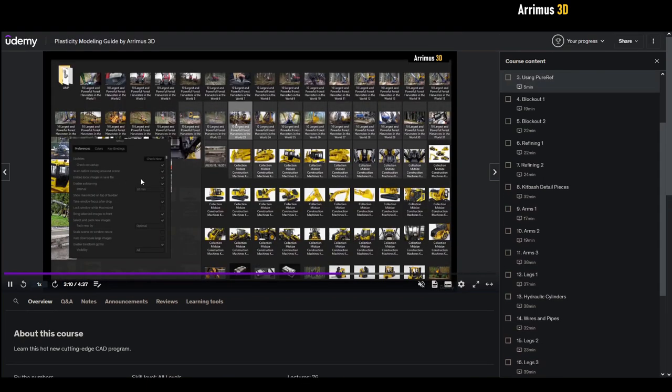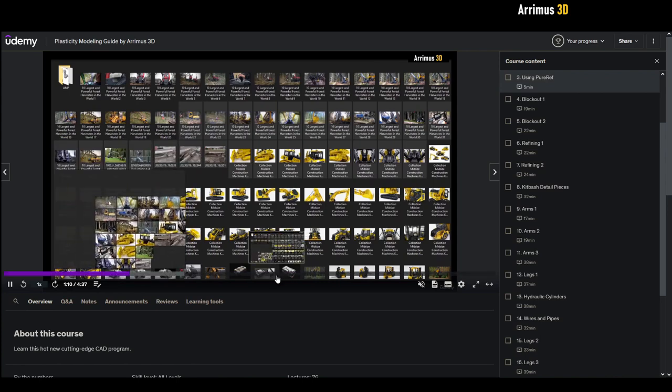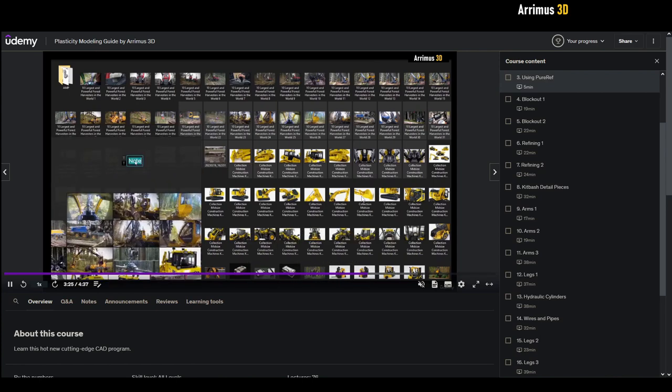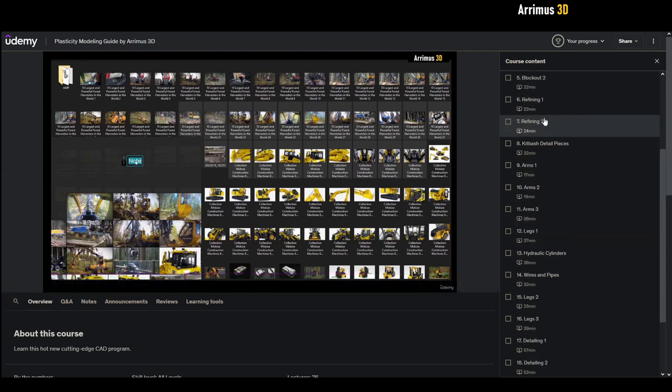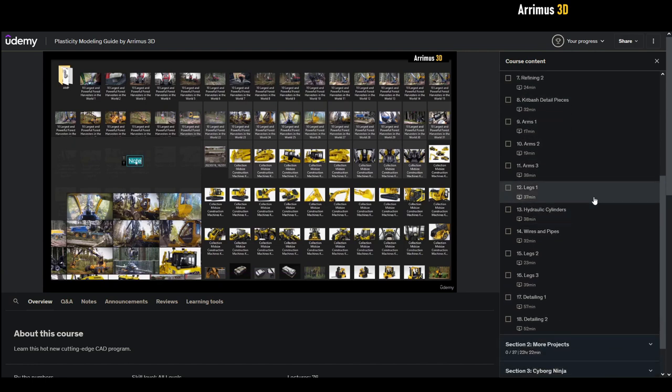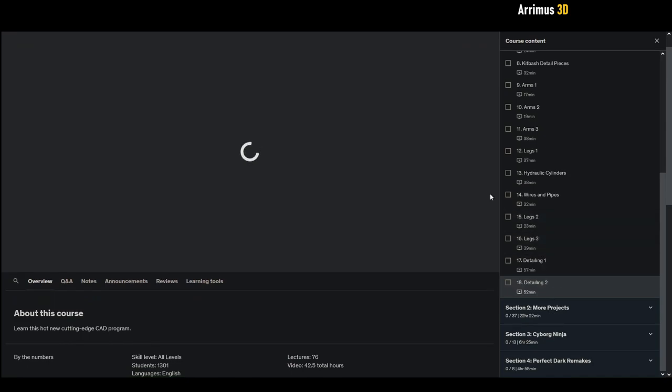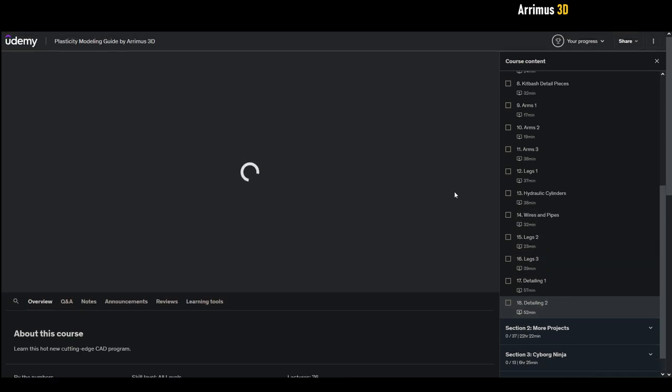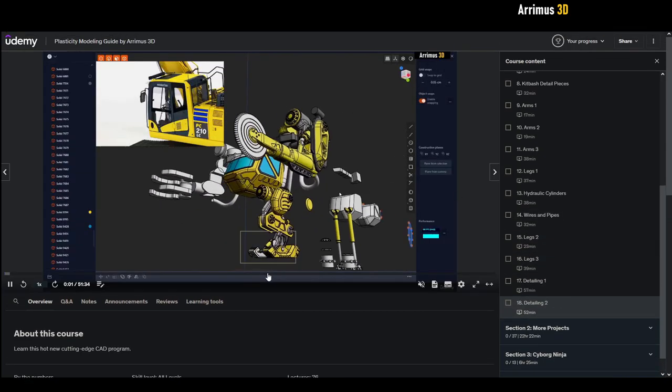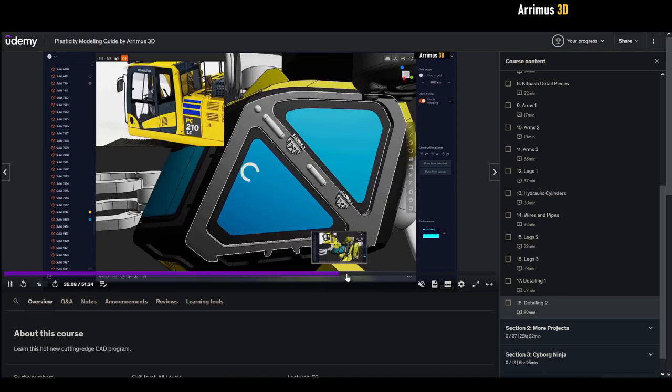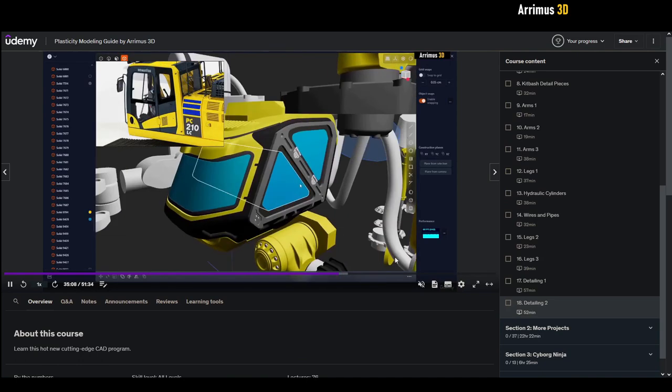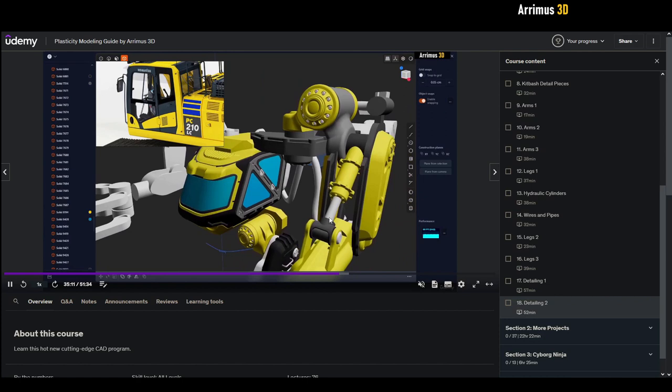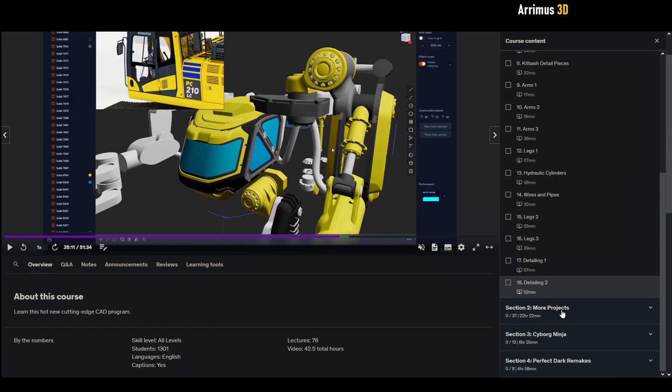Here I show you how I can use the program PureRef for quickly dragging your reference images in there and some basic hotkeys you can use to control that program. After that we have the start of the project: the blockout, refining, kit bash, arms, hydraulic cylinders, legs, detailing. There's still maybe a couple more videos I want to add to this, it's not completely finished yet but it will be very soon, maybe in a few days I will upload the last parts as well.